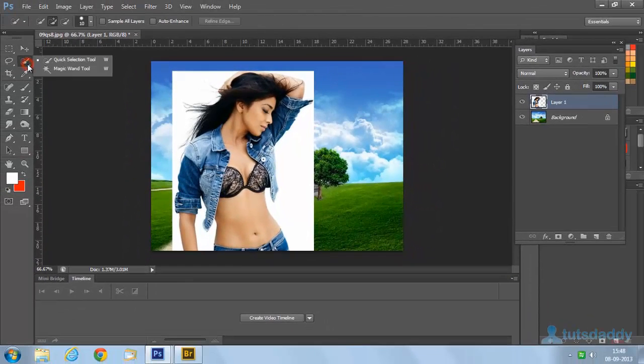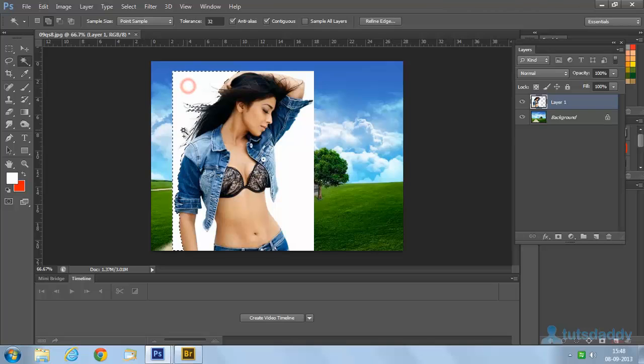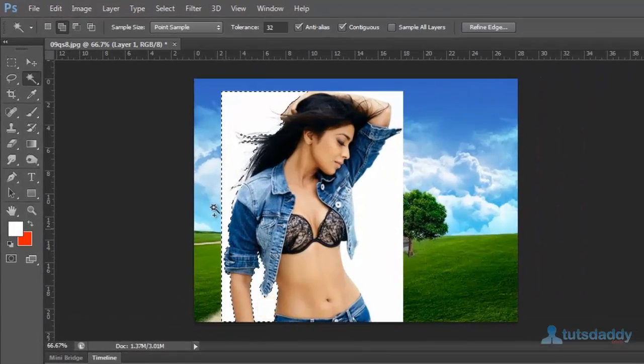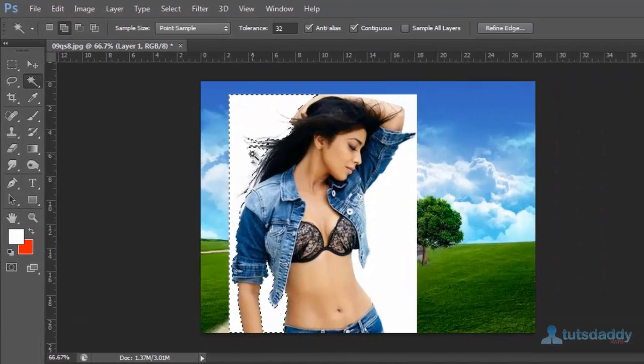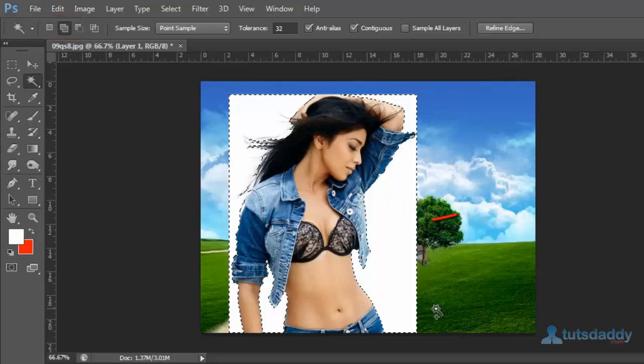The wand tool is used to select a single color or color shade. Click on the background color to automatically select this white color, then click the button 'add to previous selection.'